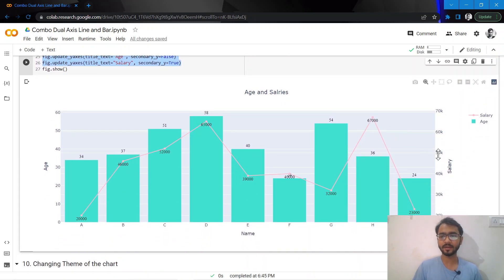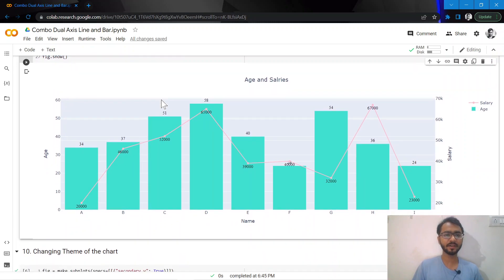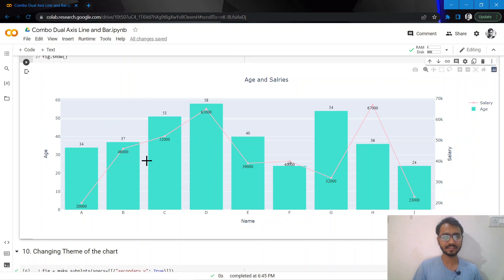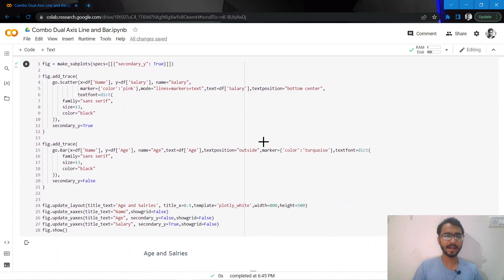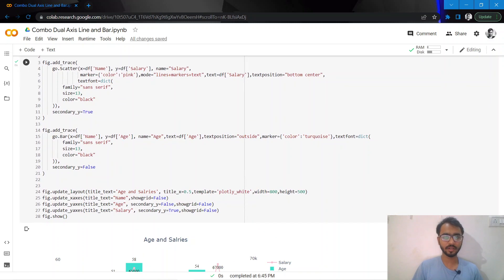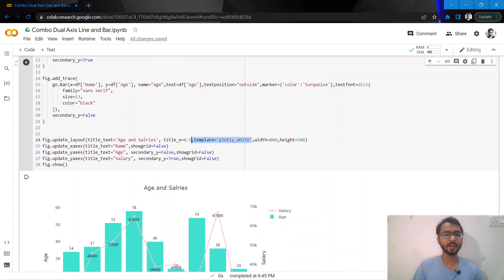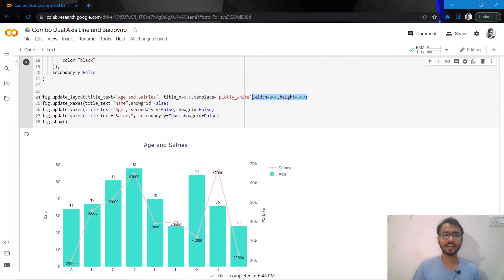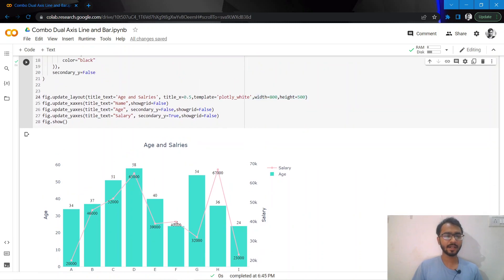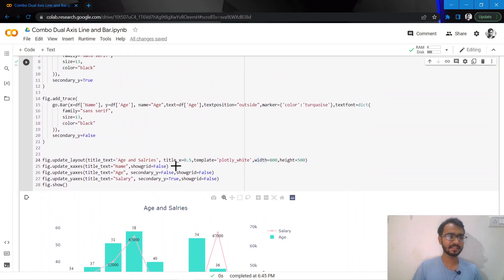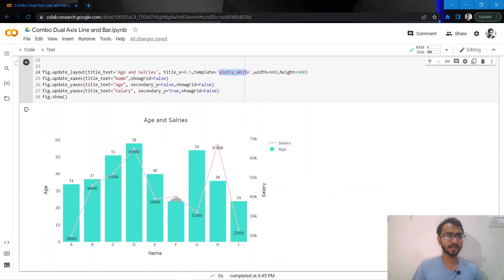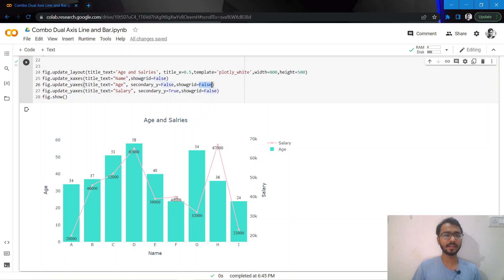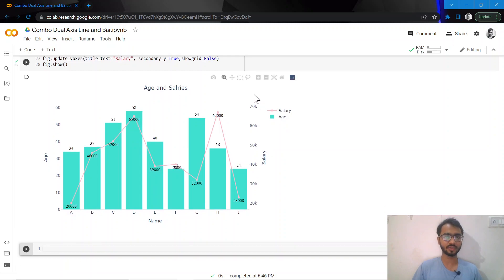The final thing I'll do is change the theme of the chart because these horizontal grid lines look bad. I'll give a template to my chart, template equal to plotly white. There are other templates as well such as ggplot2, seaborn, and plotly dark. I've changed the size of my chart - the width and height. I've also removed the grid lines separately by adding show grid equal to false.